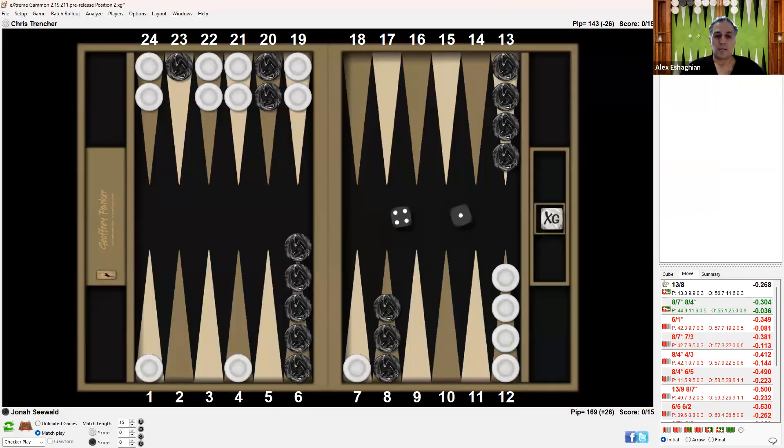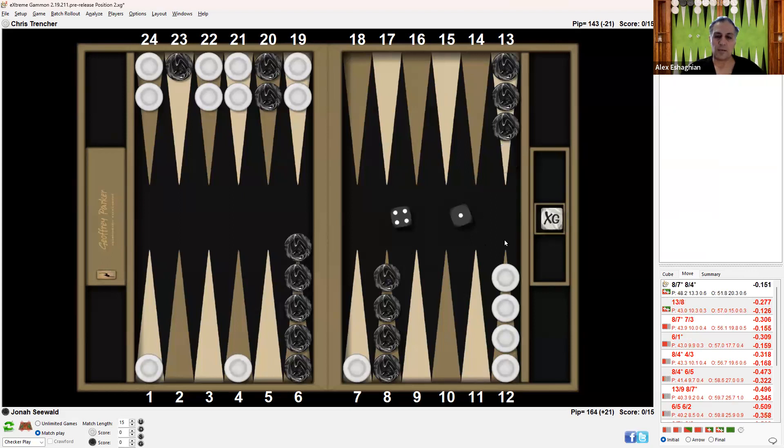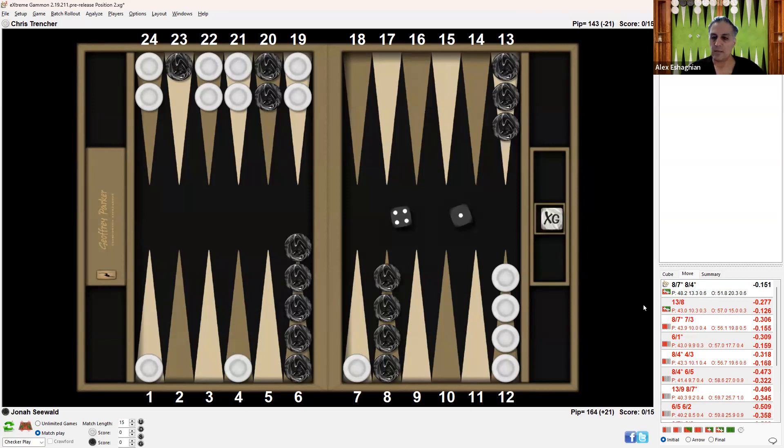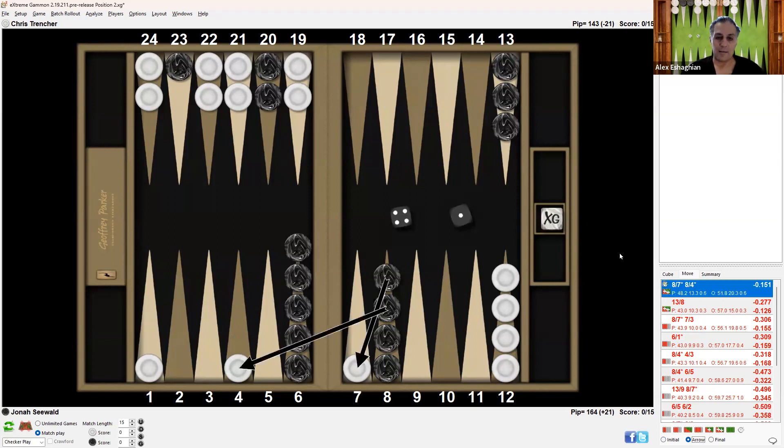Now let's look at a modification where one checker is brought from the 13-point to the 8-point. That makes a huge difference. In the original position, 13-8 was right. But in this modified position, hitting twice is actually right by a lot. Why?